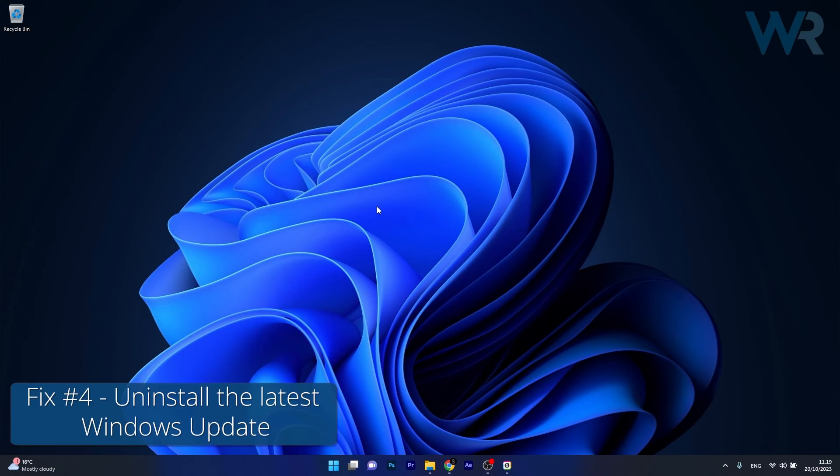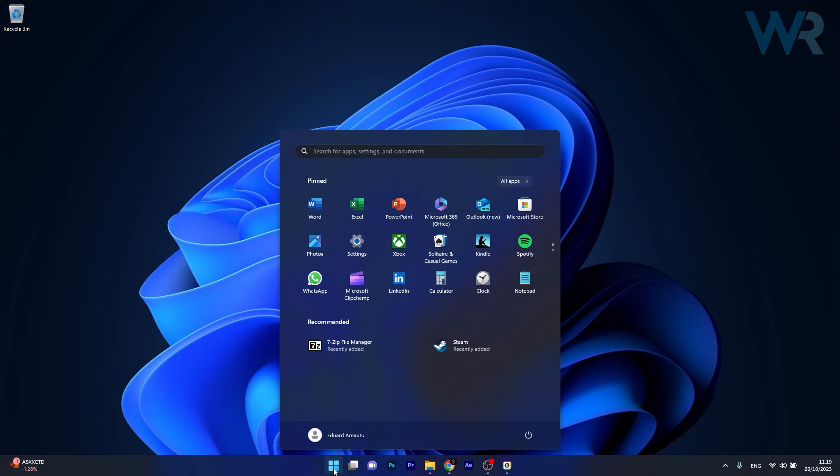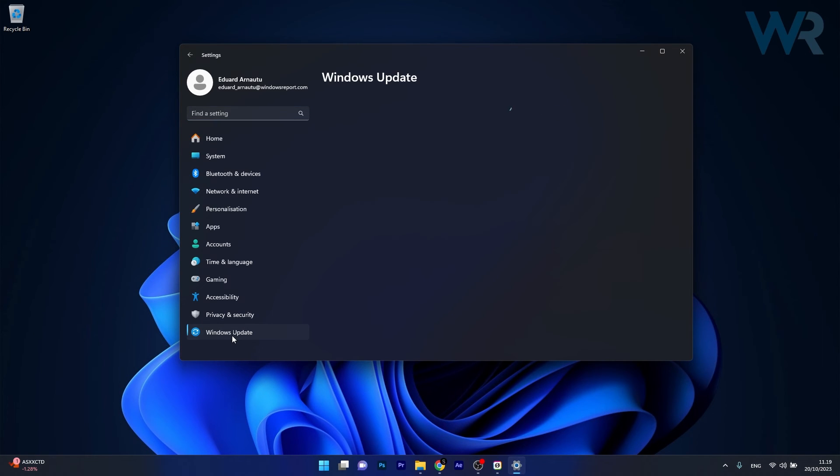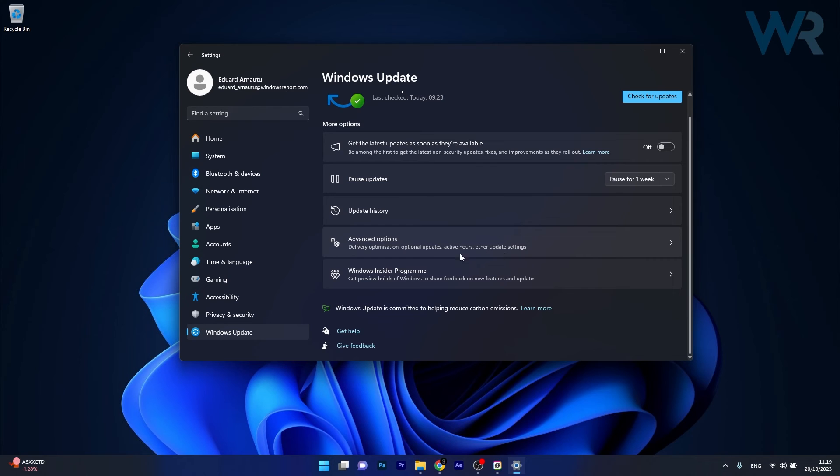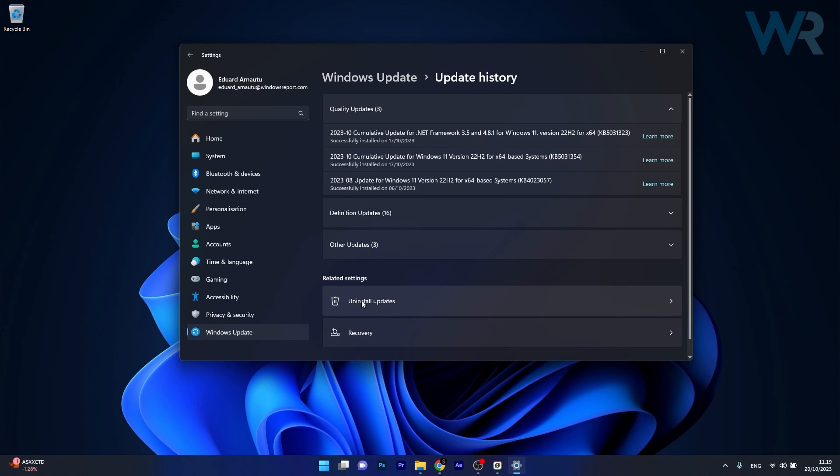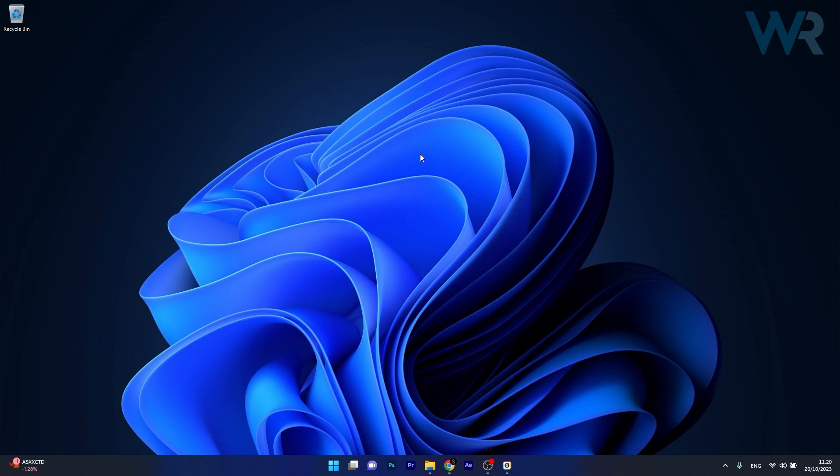Next in line, another useful solution could be to uninstall the latest Windows Update. Press the Windows button, then click on the Settings icon. Head over to Windows Update on the left pane, then scroll down until you find Update History. In here, select the Uninstall Updates option. Click on the Uninstall button next to the latest update, then wait until it will uninstall, restart your computer and check if the problem still persists.